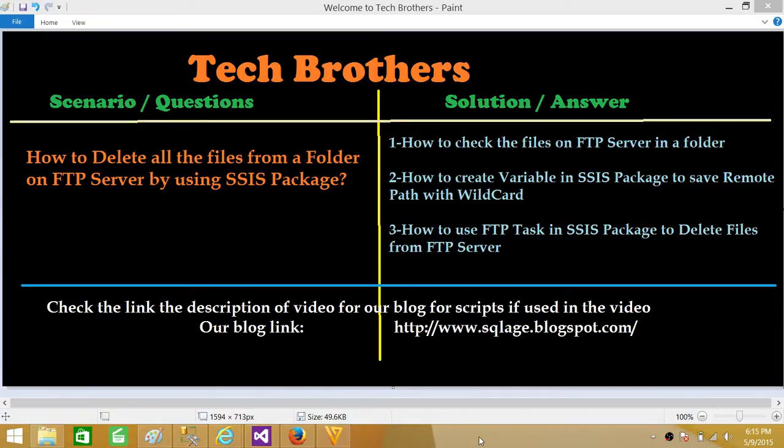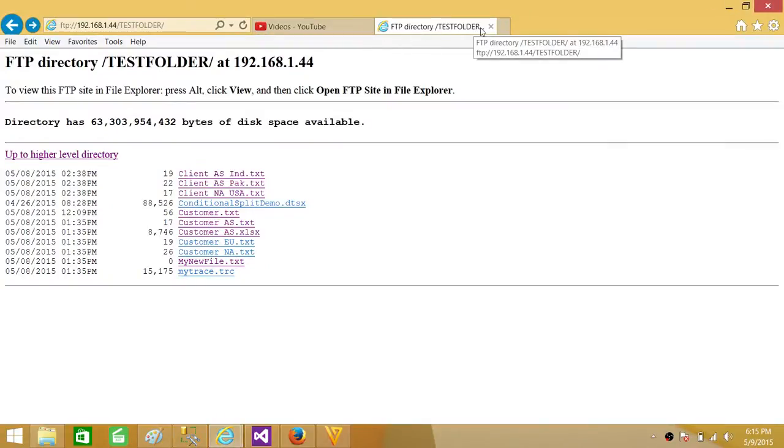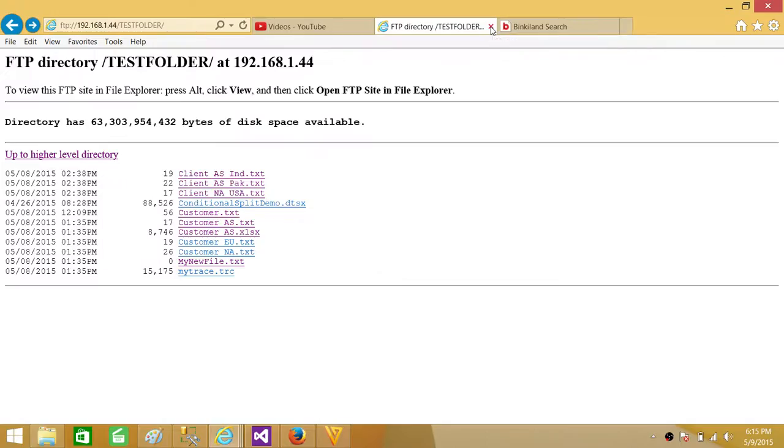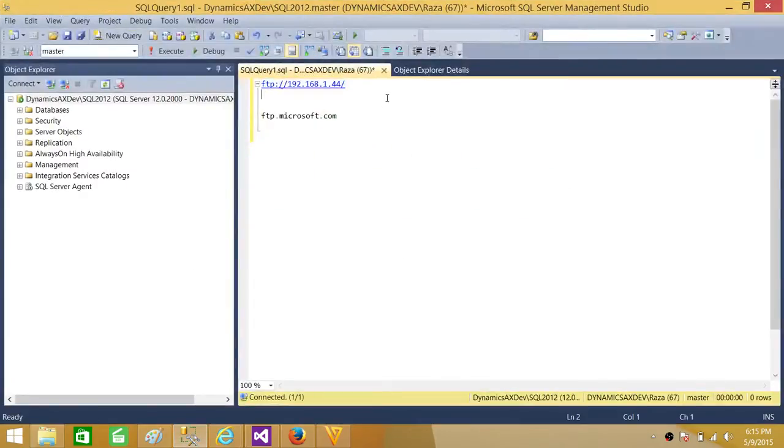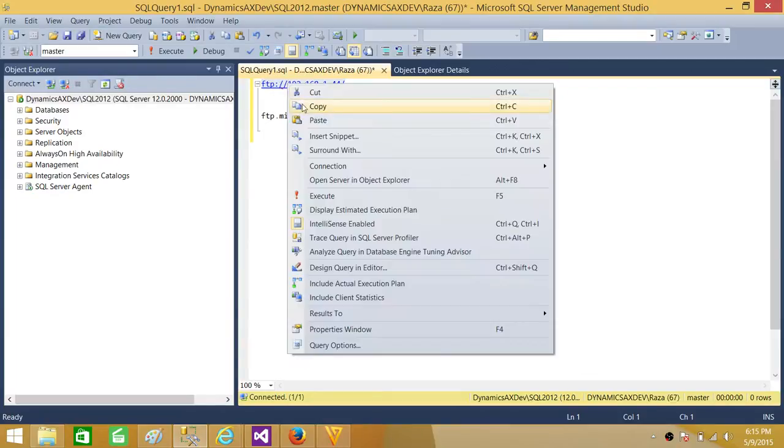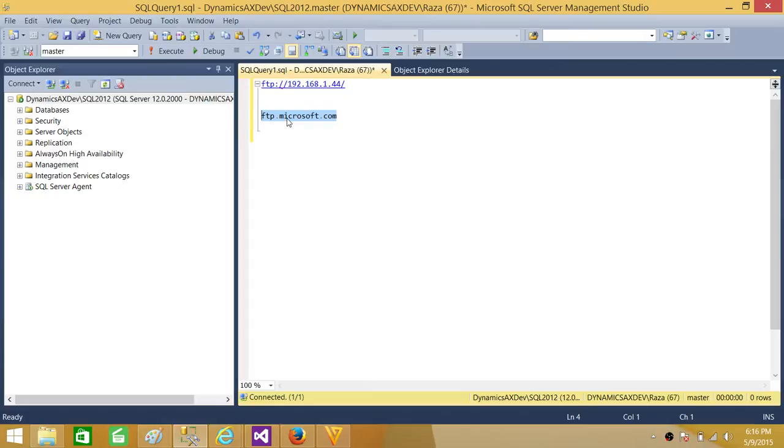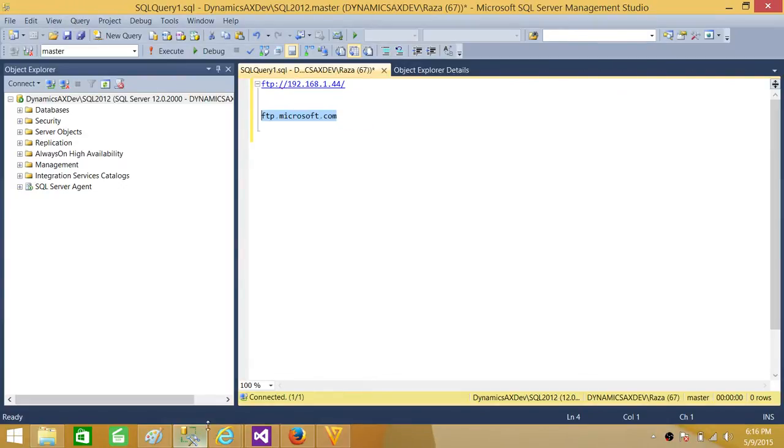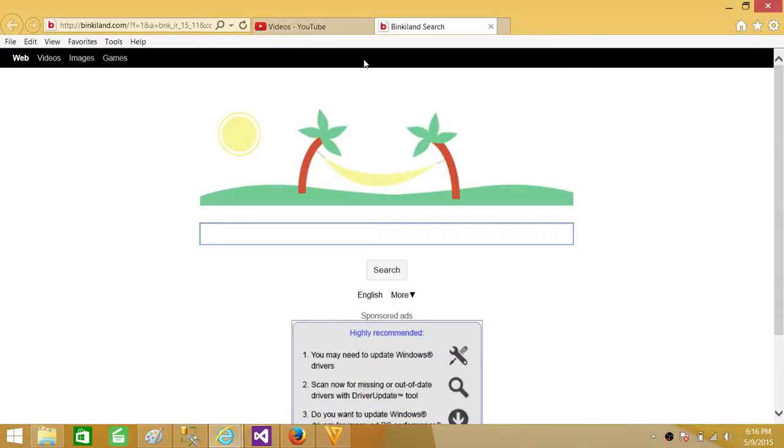Now let me show you the very first thing. Here is our FTP server. You have to use the IP address or FTP name. Here is the IP address of my FTP server. One example you can use is ftp.microsoft.com or ftp.yourcompany.com, but in my case I'm using the IP address. So you open up anything you like - Internet Explorer, Mozilla, or Chrome - and just paste your FTP IP address or the FTP server name.